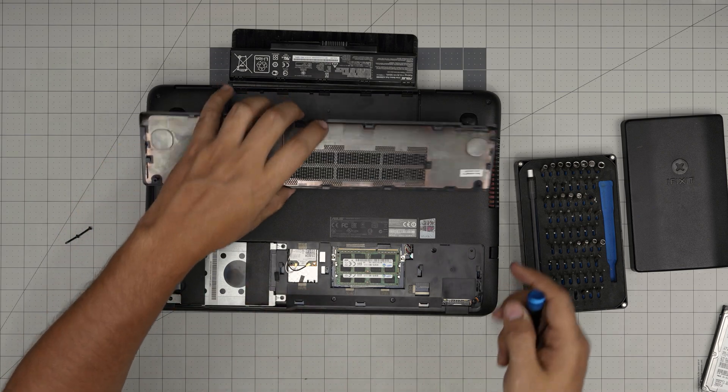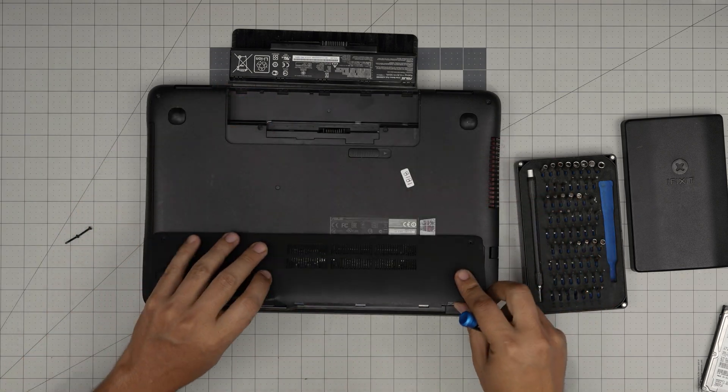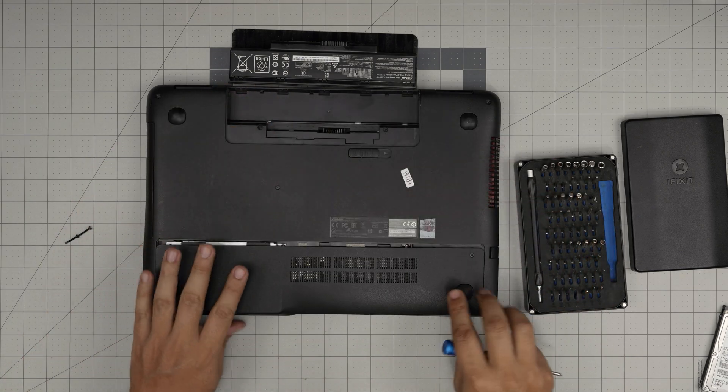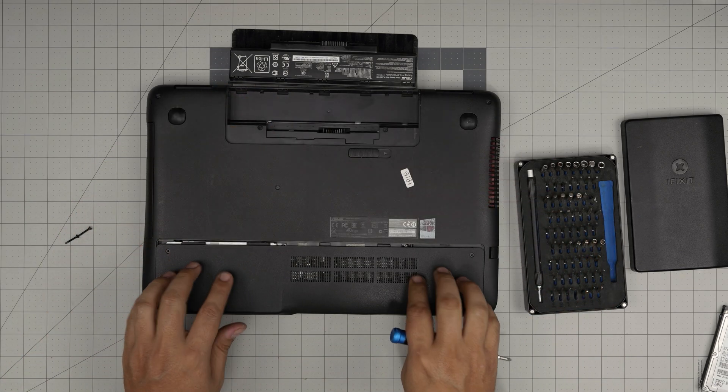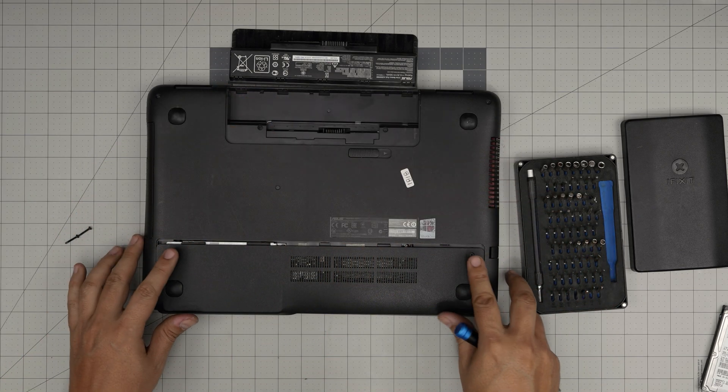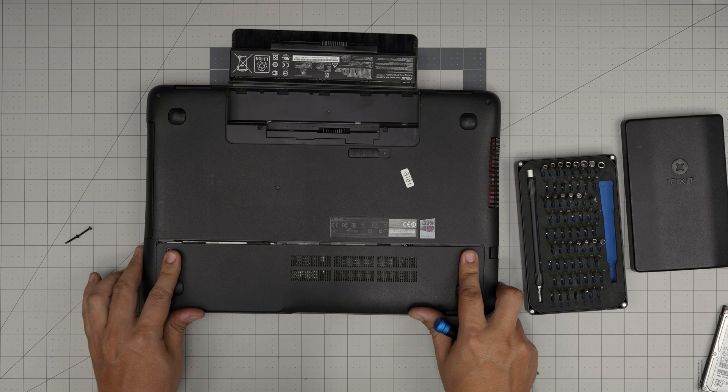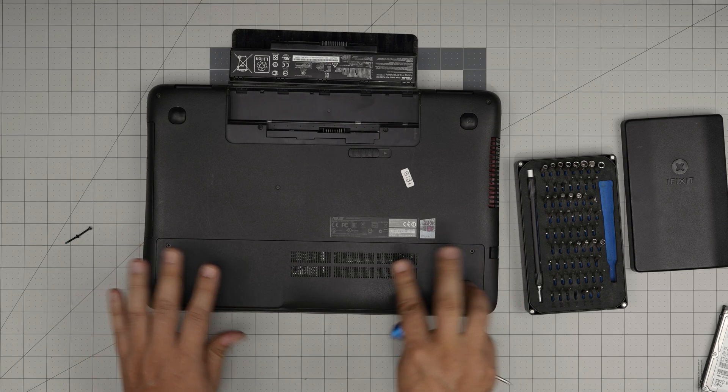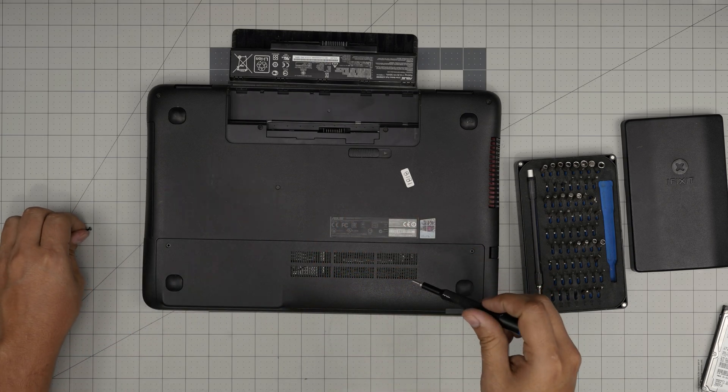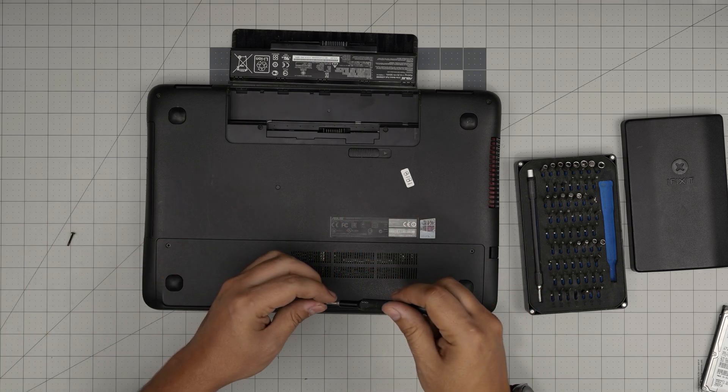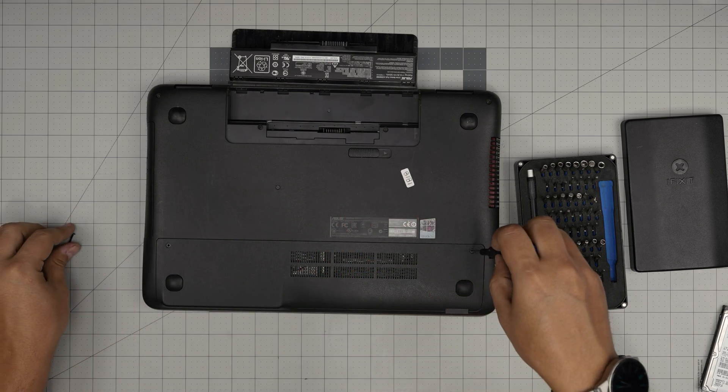Once you have that one in there, just grab the bottom cover, set it in an offset position, and then you want to slide it towards the middle and then put the rest of the screws.